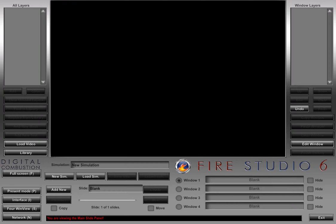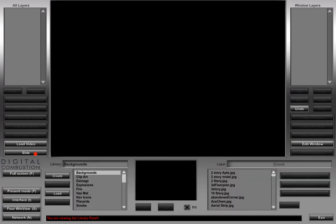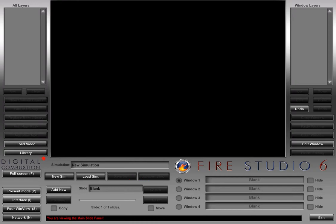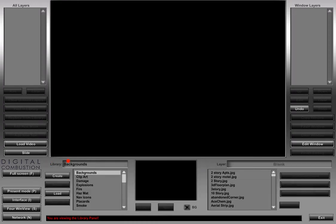So as we're looking at FireStudio, when you open it, this is what you're going to have. You're going to have a blank black screen. Your window layers up here on the right are going to be empty, and your all layers should be empty as well. What we're going to do is first focus on this button right over here, which is the library button. When we push the library button, it's a toggle, so we can go back and forth from the slide panel and the library panel. So what we're looking at here is the library panel.